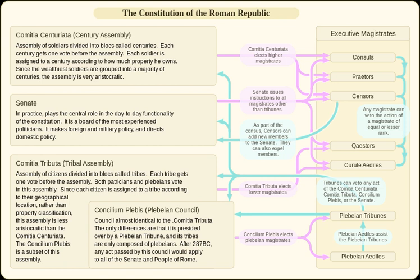Two consuls and at least six praetors were elected each year for an annual term that began in January and ended in December. In contrast, two censors were elected every five years. Once every five years, after the new consuls for the year took office, they presided over the Centuriate Assembly as it elected the two censors.